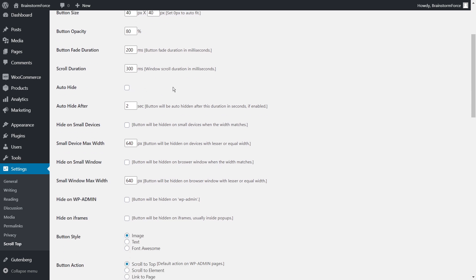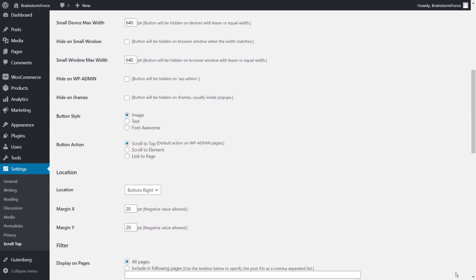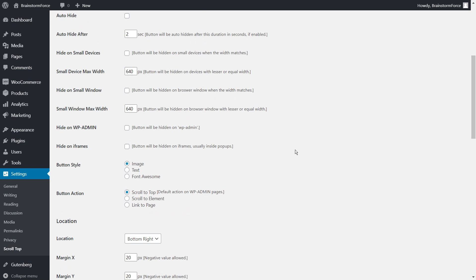The next option is auto hide. If you enable this, the button will automatically hide if the user isn't scrolling near it on desktop. You can choose the duration after which it auto hides. For example, if the button is in the bottom right and the user isn't going to that area, it hides after a few seconds and reappears when they scroll back down. It's a feature I don't find very useful, but it can help if you have ads or sidebar options in that corner.